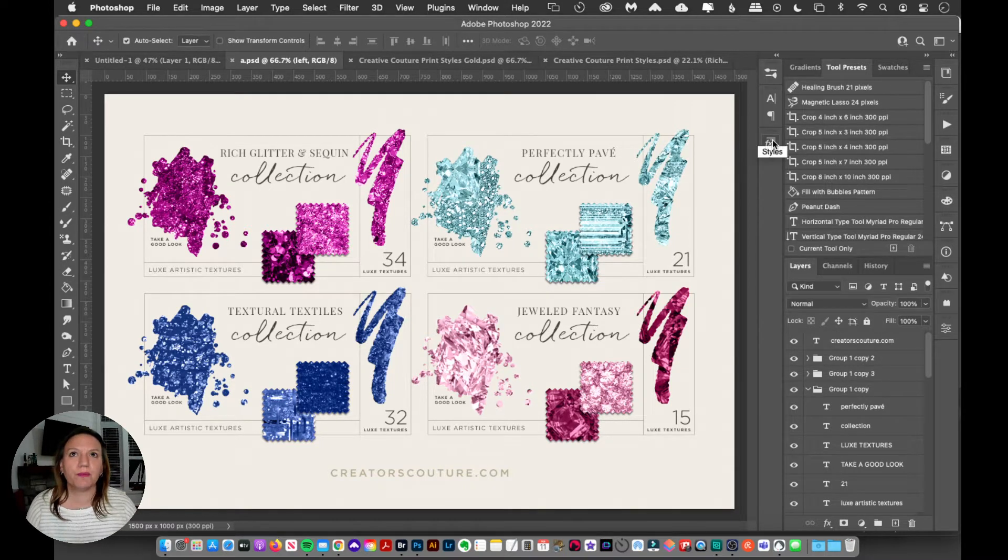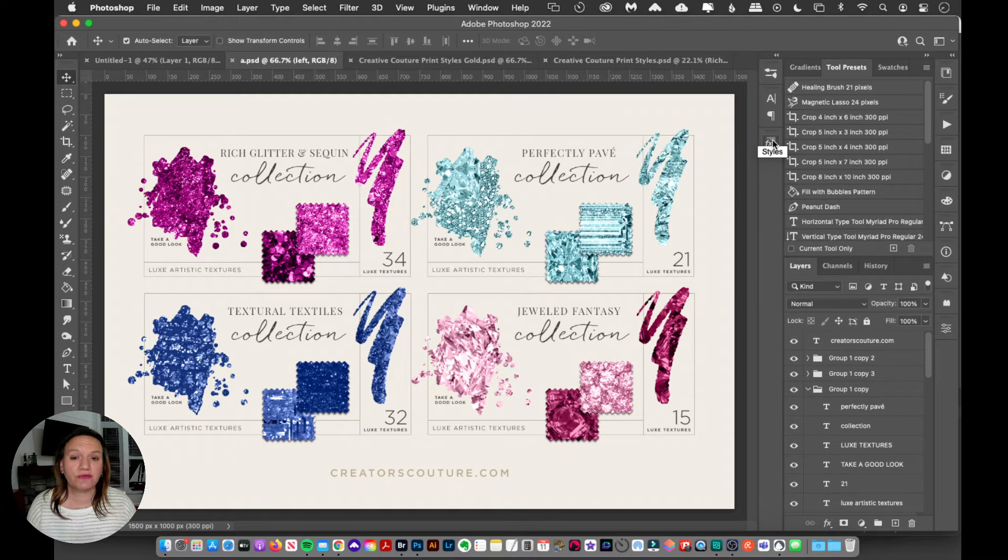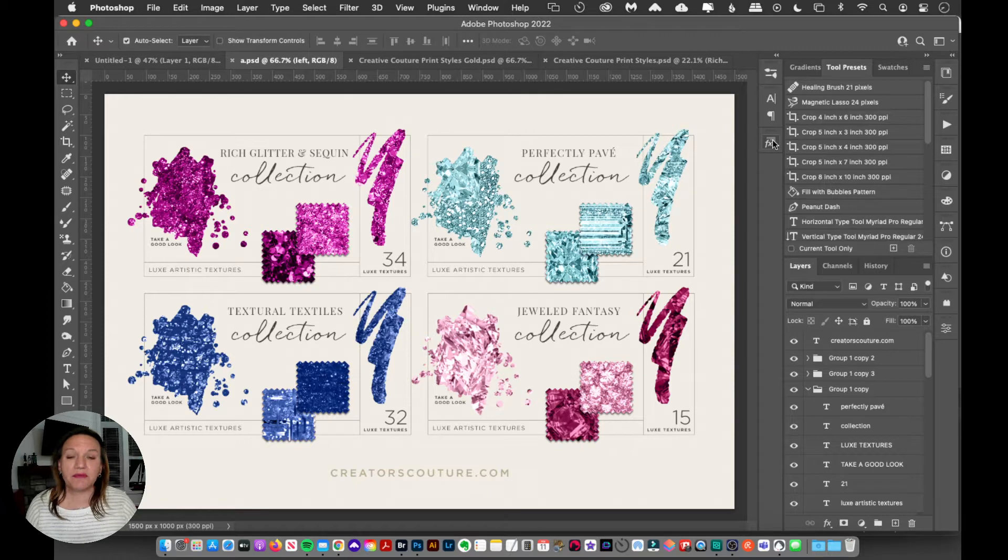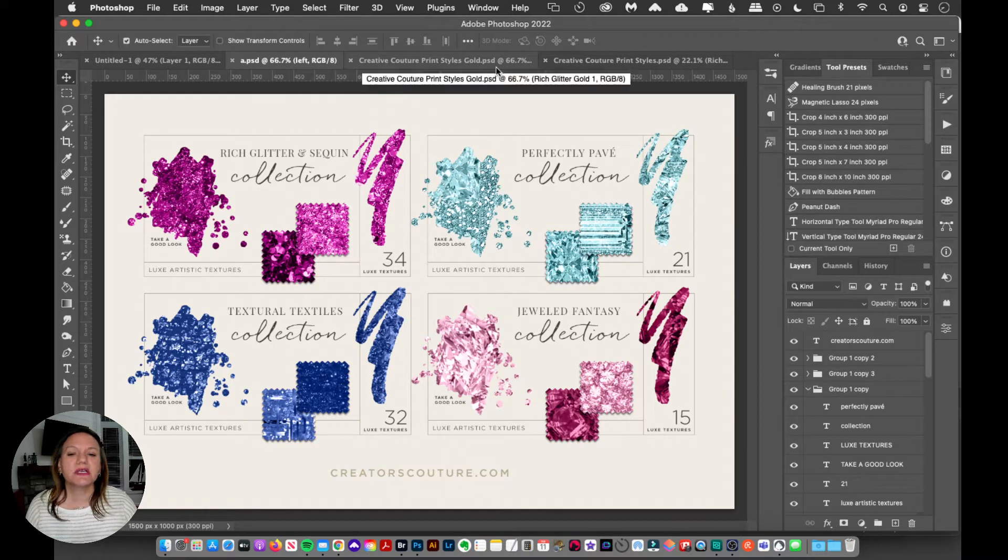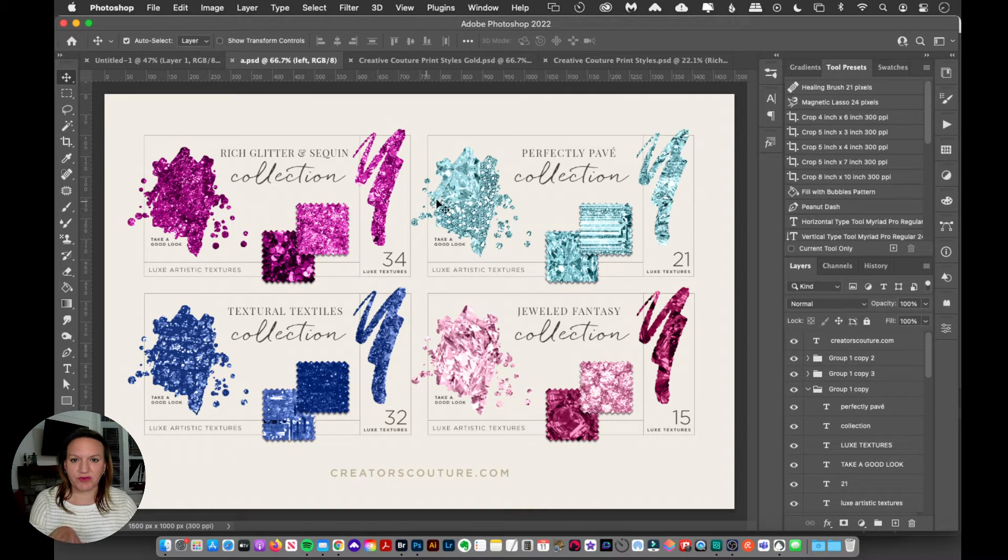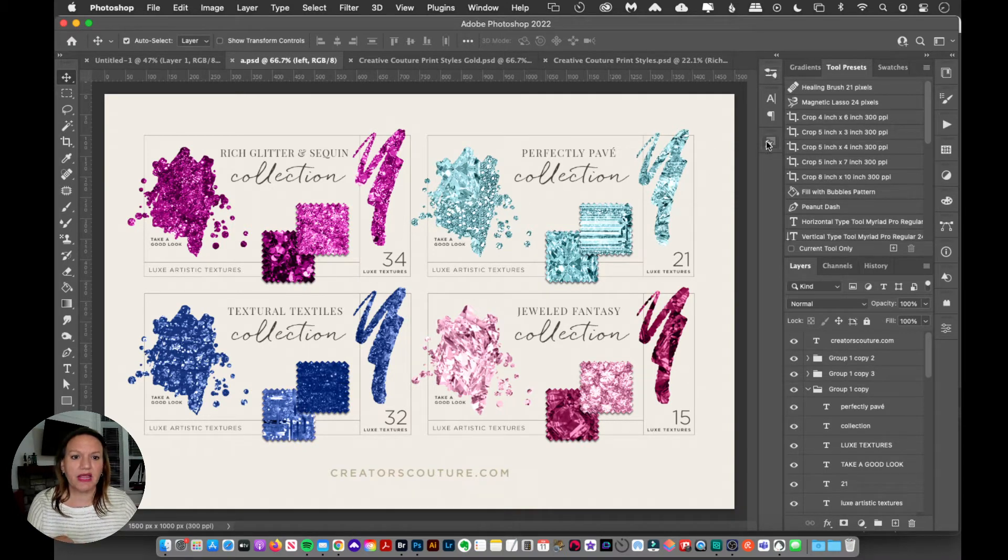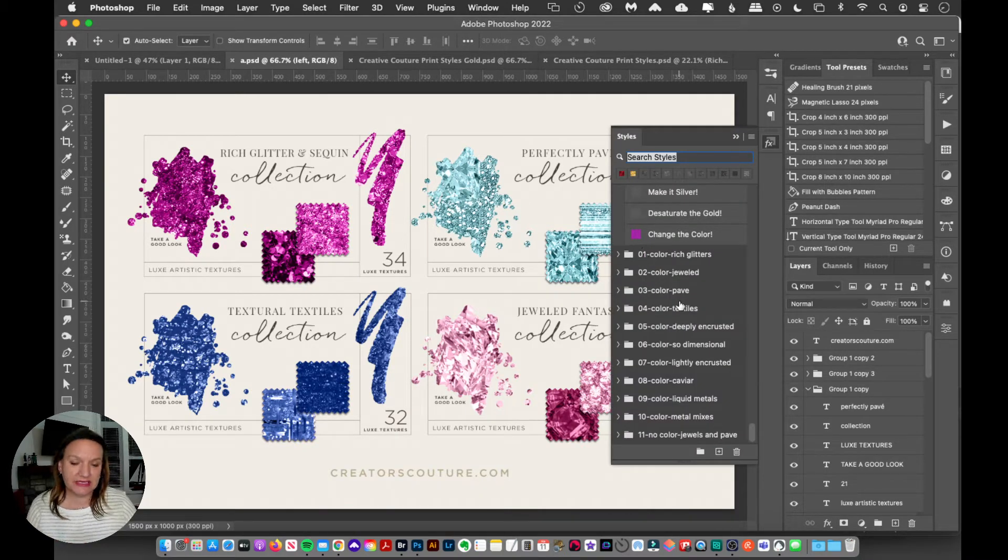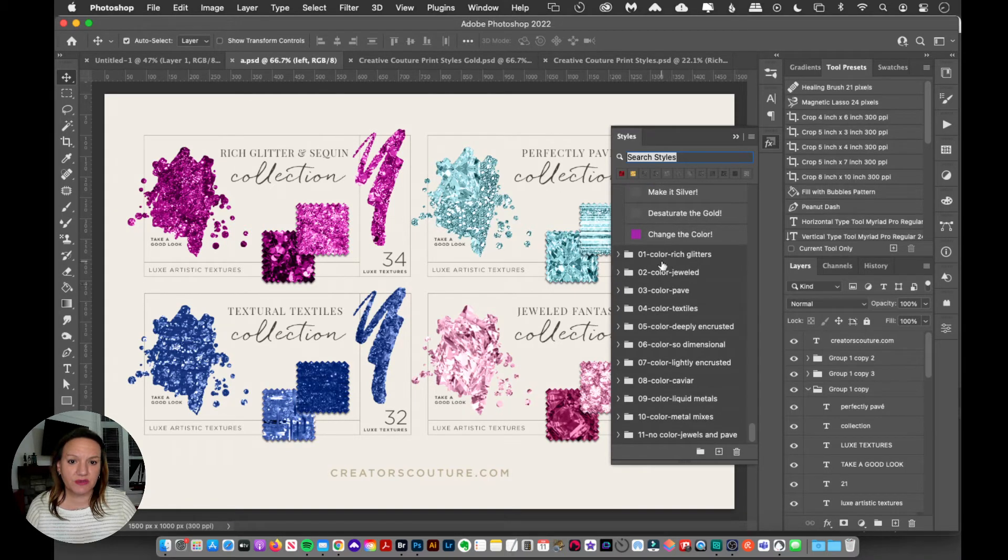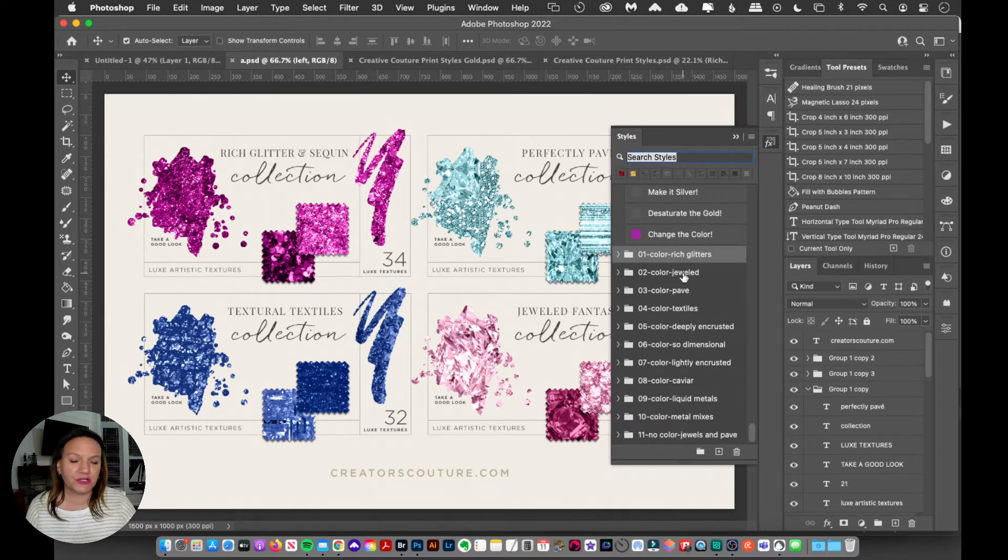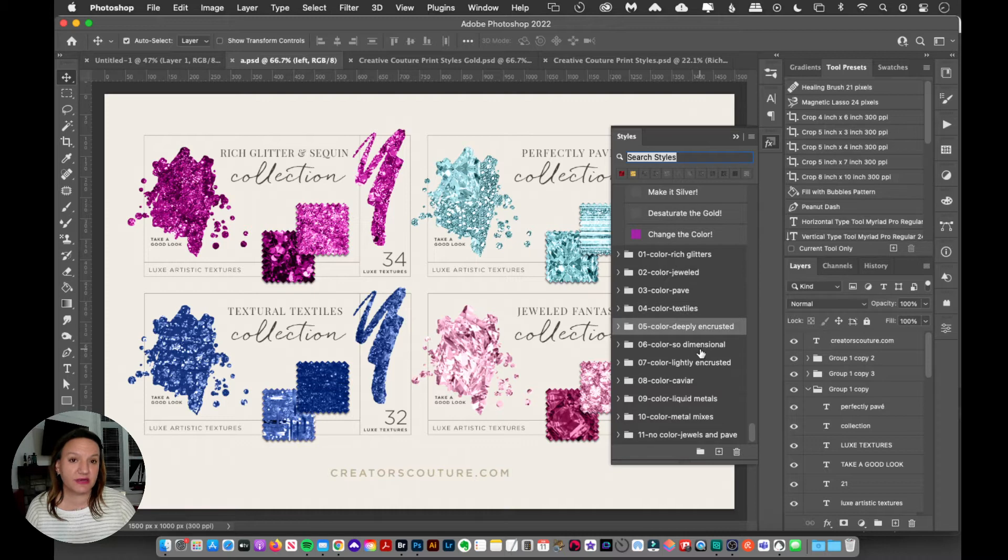Now most of my collections do have these swatch PSDs. There are a few that don't, they're smaller collections, but I'm just going to show you on the Creative Couture collection. So I've got some of the Creative Couture styles right here, and I actually already have them loaded up into my styles panel. So as you can see, I have my folders here. I've got folder number one, rich glitters, the jeweled style, pavé textiles, etc.